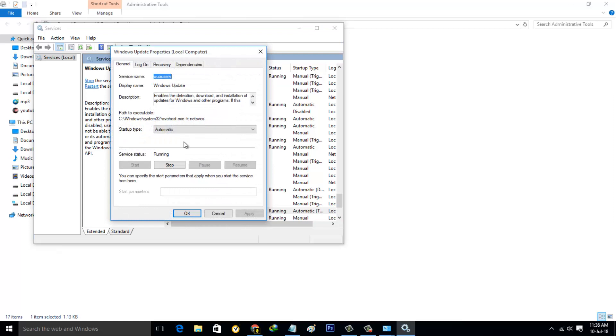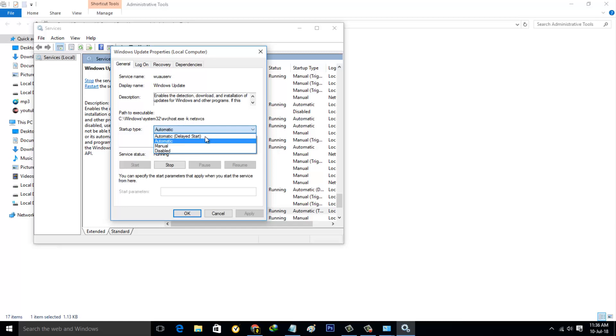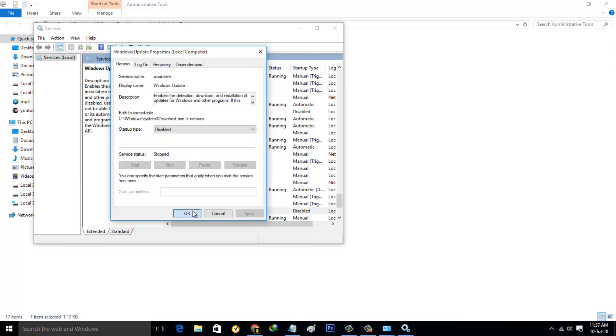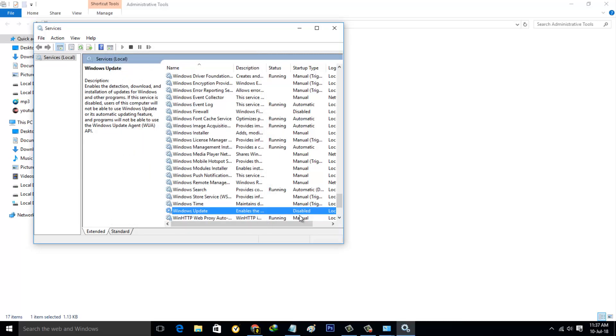In this section, click to open the Startup Type and it has four options. Here you can select Disabled, the final one. Then click to save all the changes. The Windows Update setting is successfully disabled. You can close all the windows.